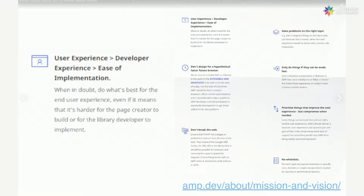We probably all have a lot of conversations about how we can optimize our code, how we can do performance better. But really, those conversations always kind of involve us — how are we going to be still happy with it, how is it still going to work okay in our code base? With AMP, they throw all that out the window and they only think about user experience first.